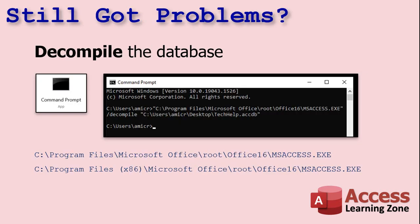So after compiling, if you still have problems, you can try decompiling the database. Decompiling is a little more involved. You have to close ACCESS down, open up a command prompt, and then you have to type in what I've got there. You want to type in, inside of quotes, the full path to wherever you installed ACCESS.